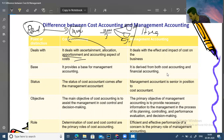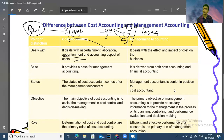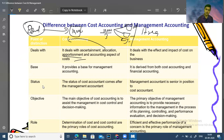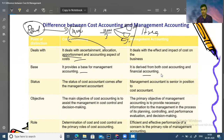Management accounting deals with the effect and impact of cost on the business. It tells us the impact of cost on operations and what is happening in our business. It provides a base for decision-making and is derived from both cost accounting and financial accounting.